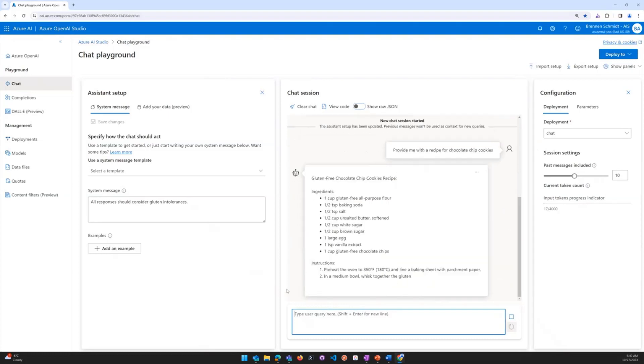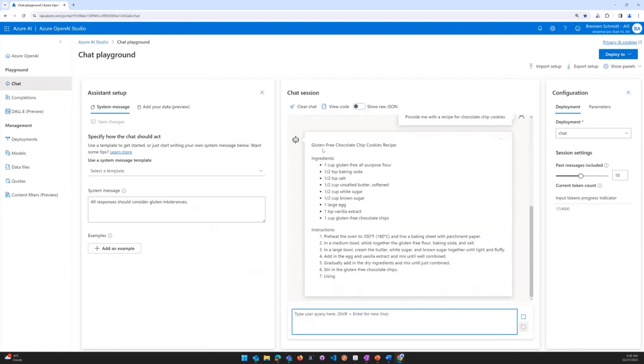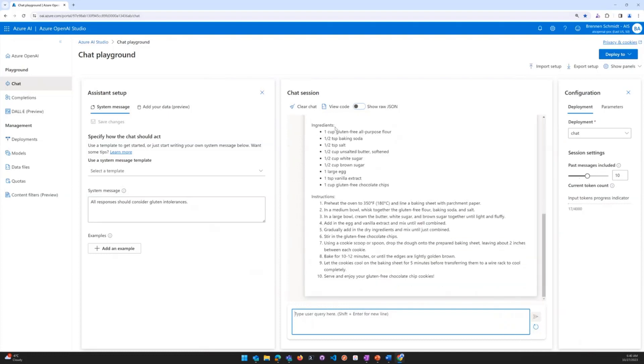And you'll notice that now it says gluten-free chocolate chip cookies. So it did exactly as we asked, which is really neat.